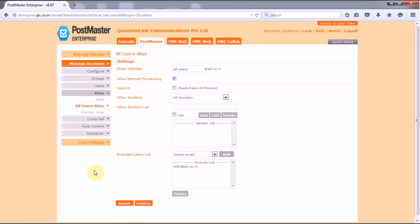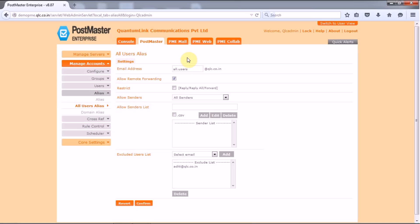Here the first setting that tells you is the email address. Now here you have to specify the email address to be mapped to this account. Now the email address for this account is configurable to the extent that the email prefix, that is the first part before the at sign, can be any valid email prefix entry. The domain will always be the primary domain that has been defined in your PostMaster mail. Now we have the email address as all.users.